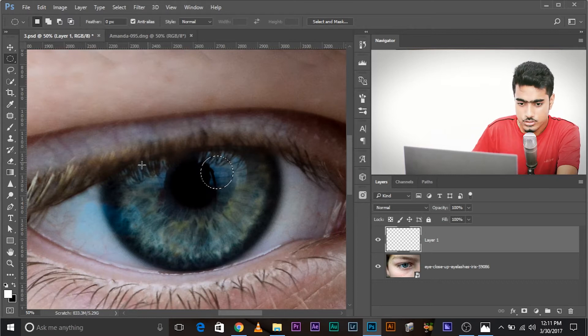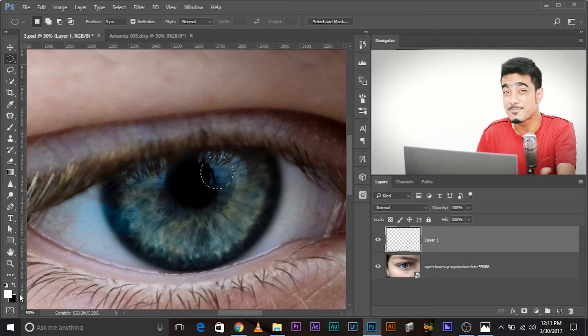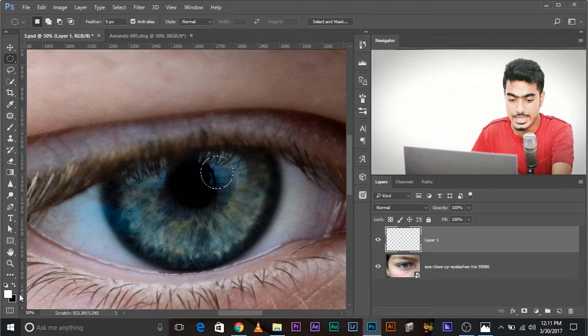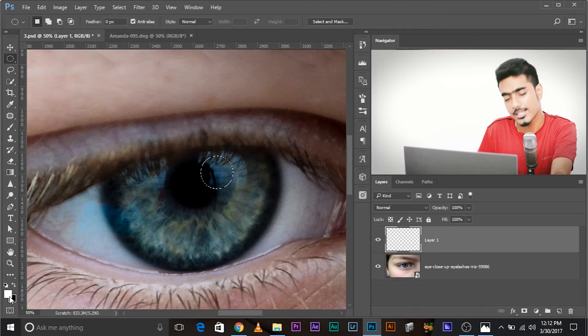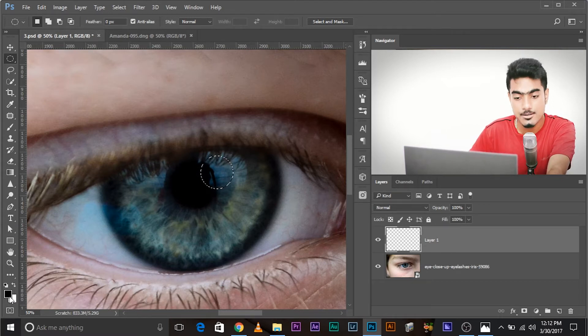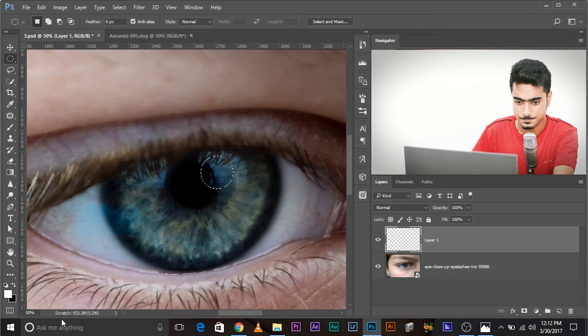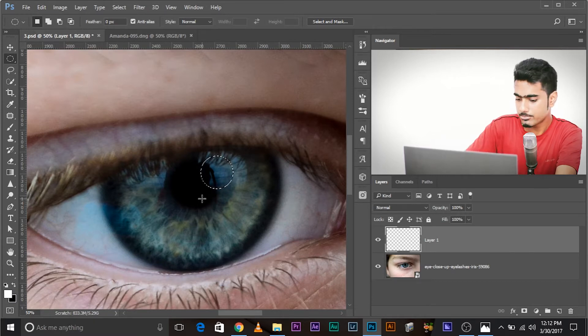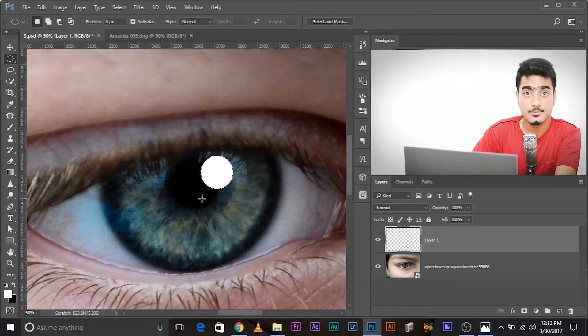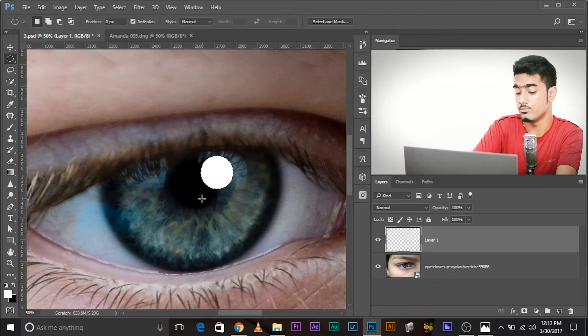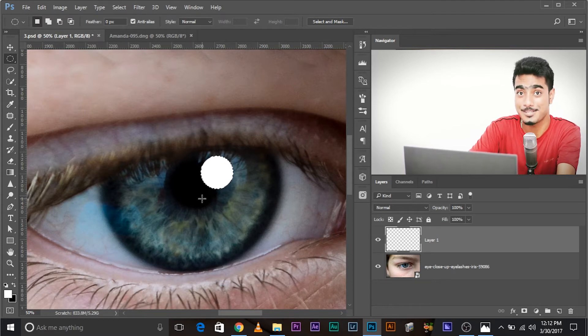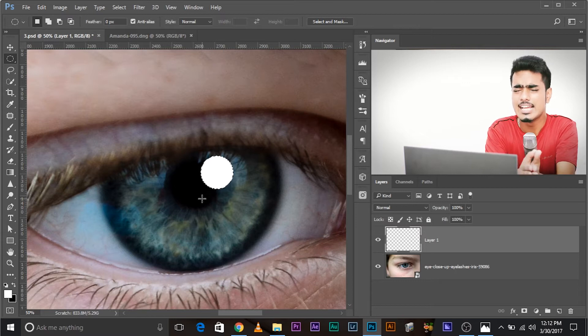You can make it a little smaller and leave it. Now, fill it with white. So, make sure the foreground color is white. If it's black, press X to toggle between foreground and background color. If it's some other color, press D and then press X. Now, to fill it, press Alt or Option and Backspace. If you're using a Mac, it would be Option and Backspace.